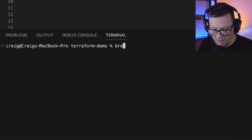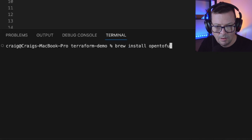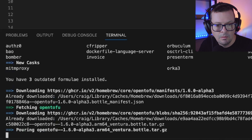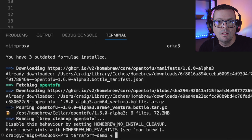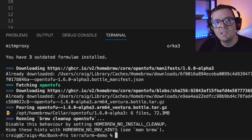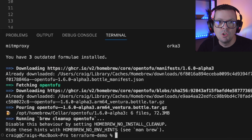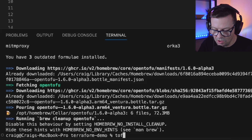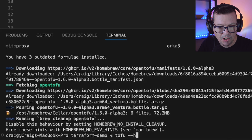So here we're going to do a brew install OpenTofu. Now we can see that we've got the OpenTofu alpha package installed. The name of the CLI that comes with OpenTofu is just tofu. So we can verify that everything's okay with just tofu --help.